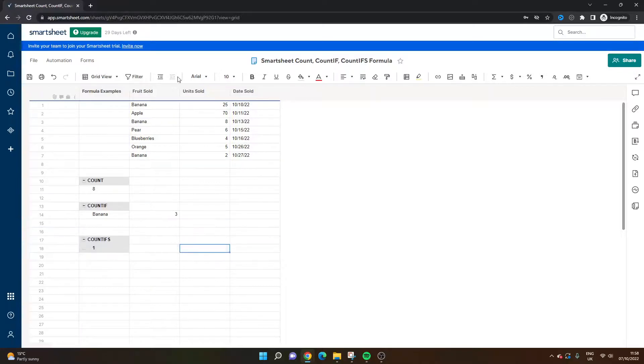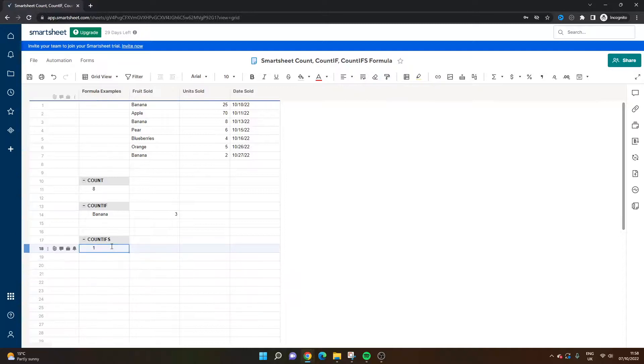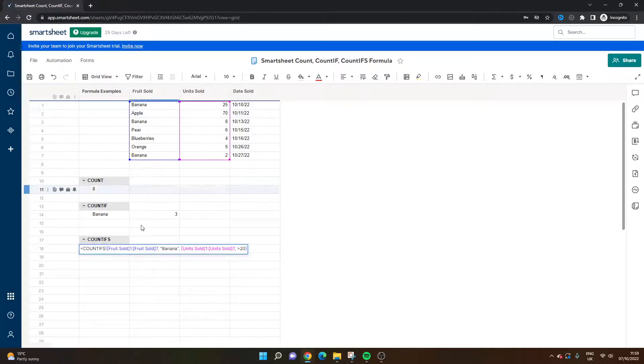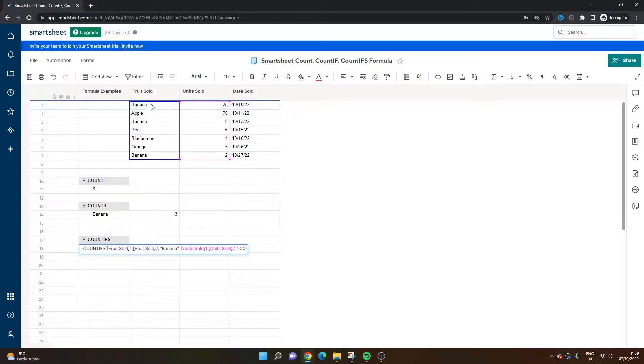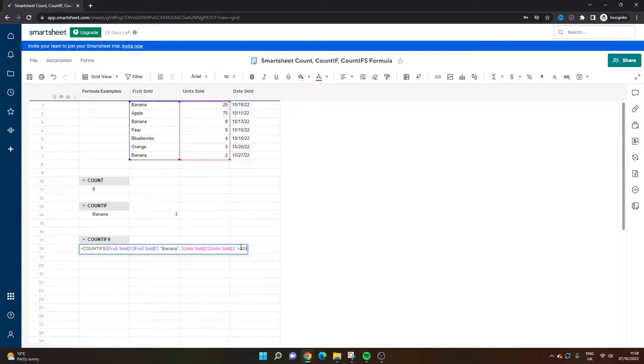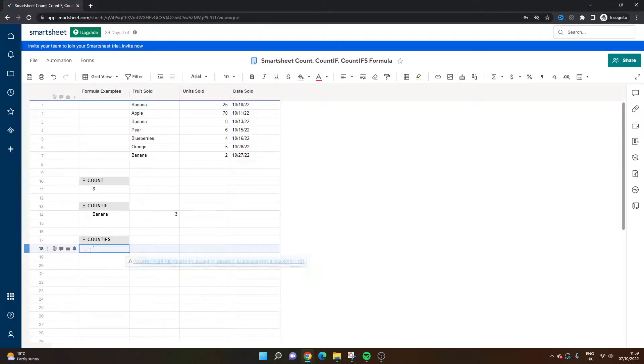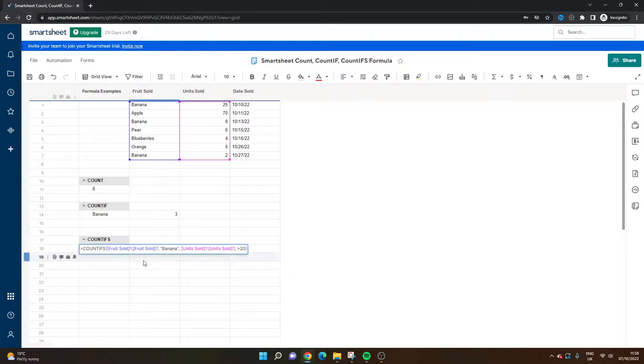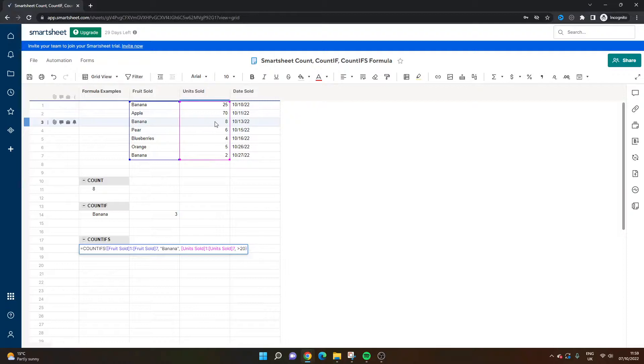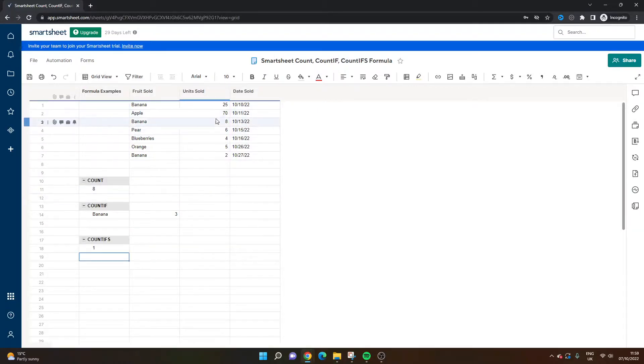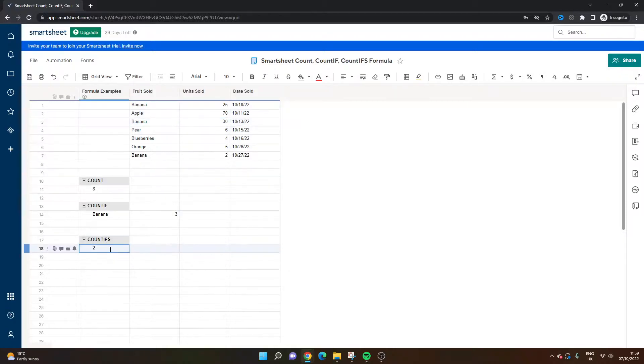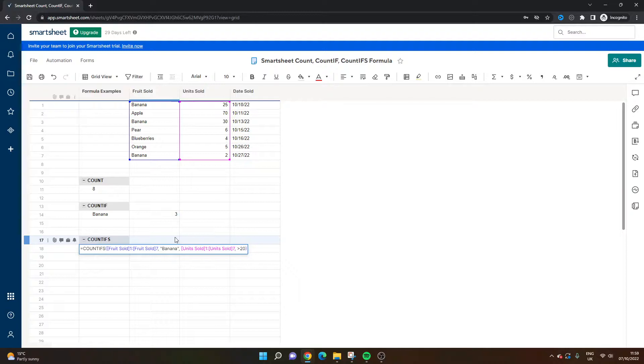And if I quickly change the formatting, should have done that ahead of the video. What this is essentially saying is it's looking in both columns and saying there's only one instance where a banana has been sold more than 20 times at once. It's a bit of a weird example, I'm really sorry about that, didn't really think it through. But you get the concept here. It's not counting every time there's banana sold because this time the units under 20. So of course if I whack this up to 30 it's going to change this to 2.